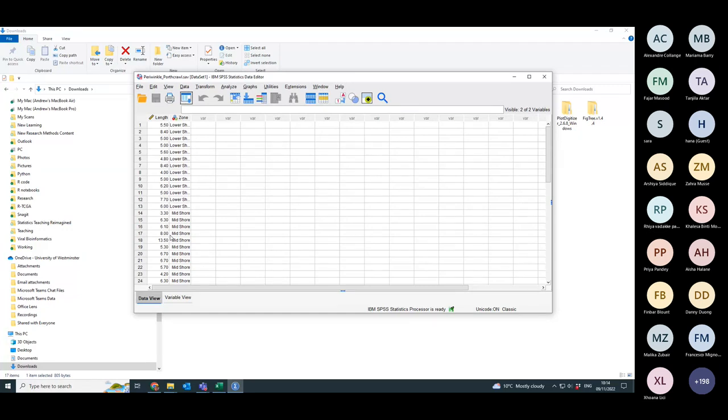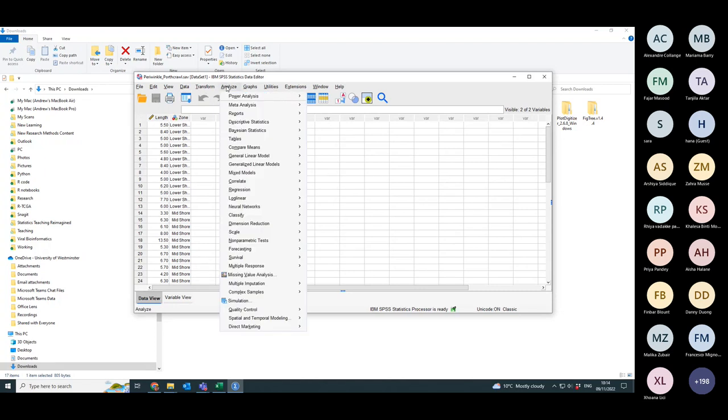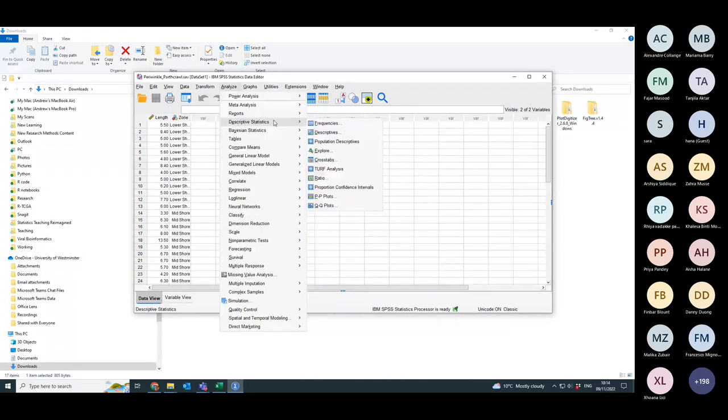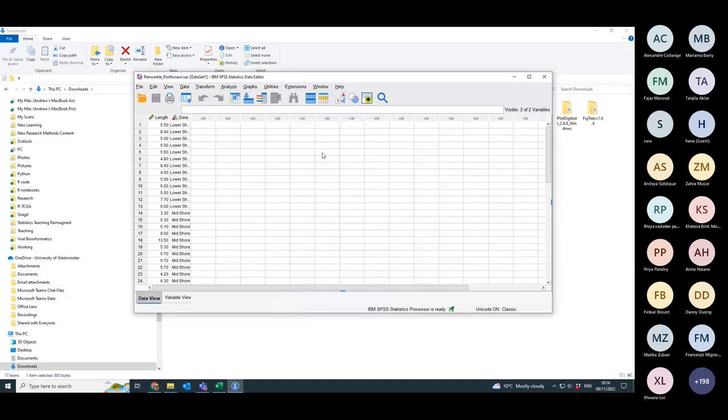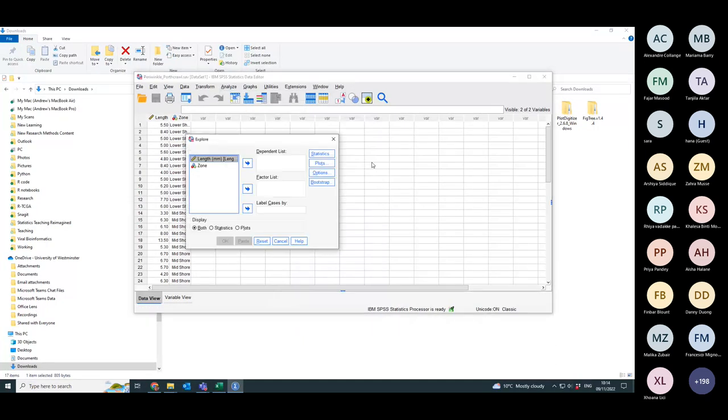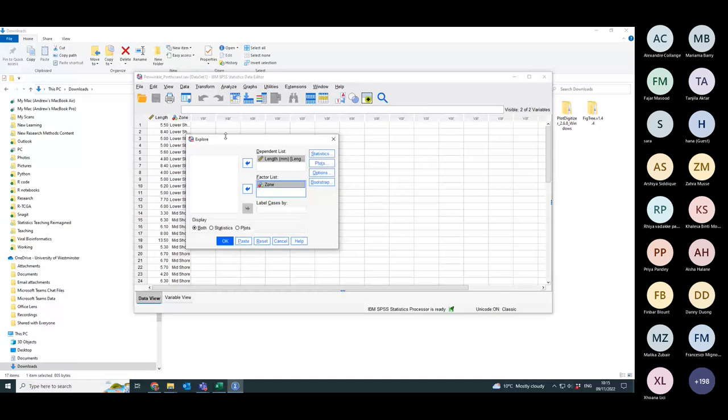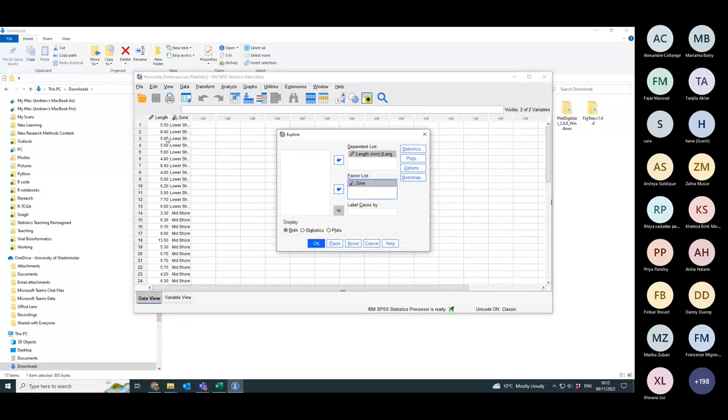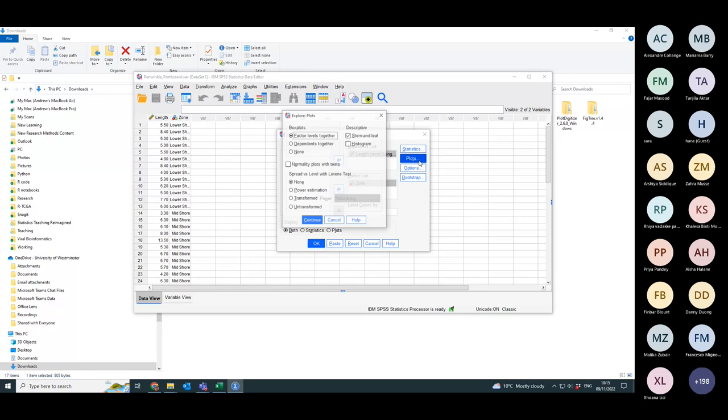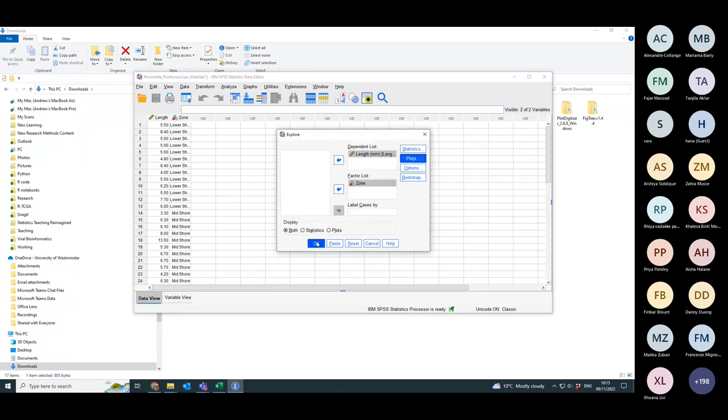They collected the data. And what they should have done to start with is analyze descriptive statistics and do explore. The dependent variable is their length of the periwinkles, zone is the factor. You can divide them into two separate groups based on lower shore and midshore. I'm going to do a normality plot with tests.